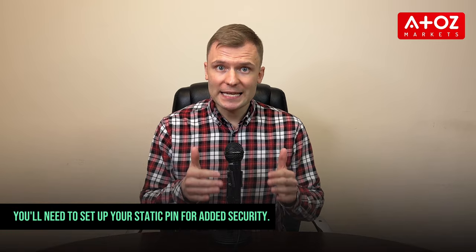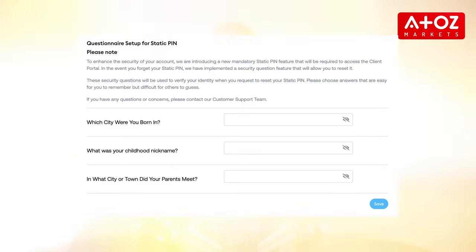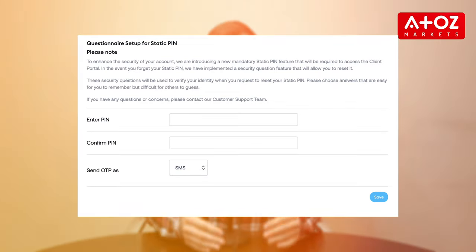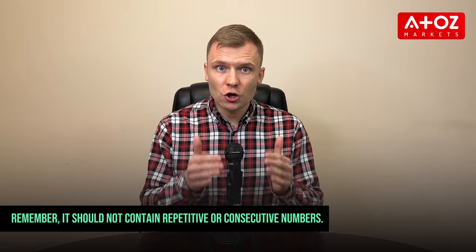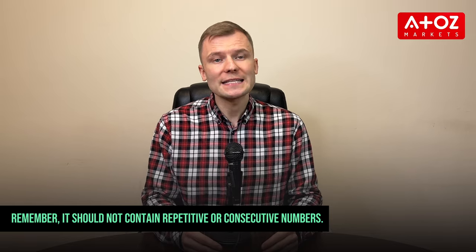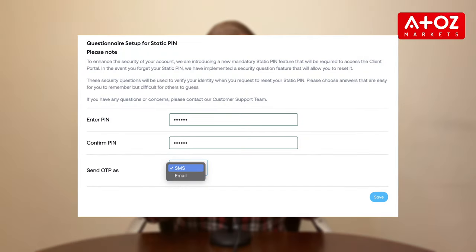You'll need to set up your static PIN for added security. Answer the security questions and make sure to remember your answers — this information will be crucial if you ever need to recover your PIN in the future. Enter a 6-digit PIN that meets the requirements; it should not contain repetitive or consecutive numbers. Once done, choose whether you want this PIN sent to your email or via SMS.